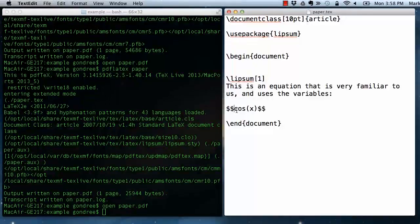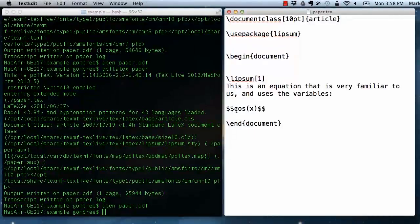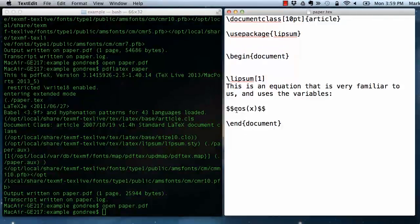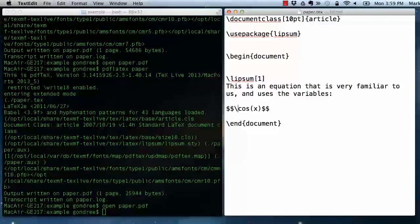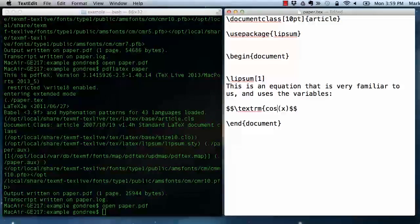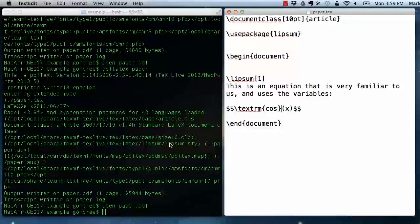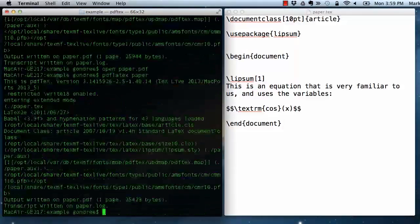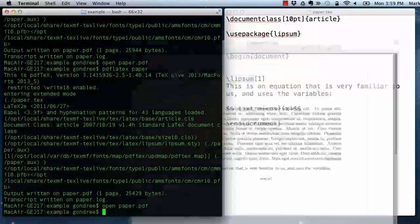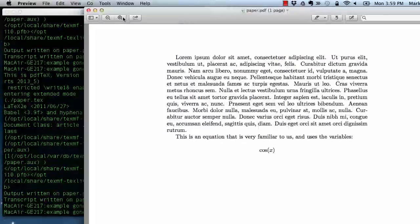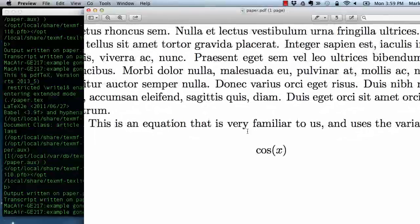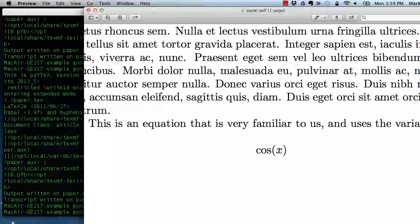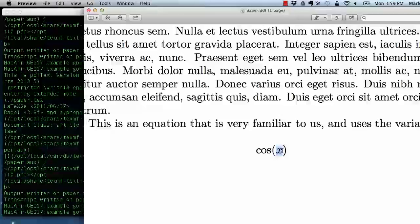So this is actually displaying the variable c times the variable o times the variable s with parentheses thrown in. It's more common to say this is a mathematical function and we need to visually distinguish it. I want the function called cosine and that should look different. And so the way to do that is to remove the mathematical formatting so that those don't look like variables anymore. And now this looks like we're calling the function cosine on the variable x.